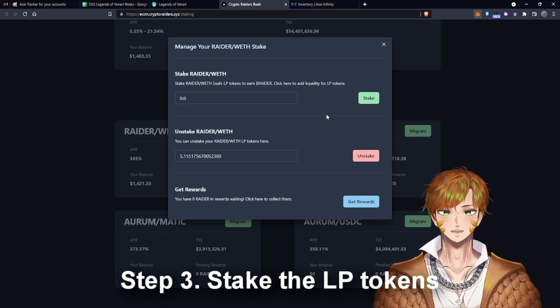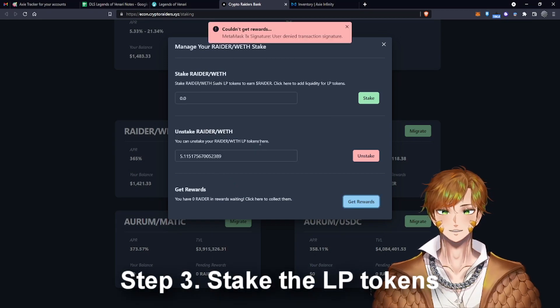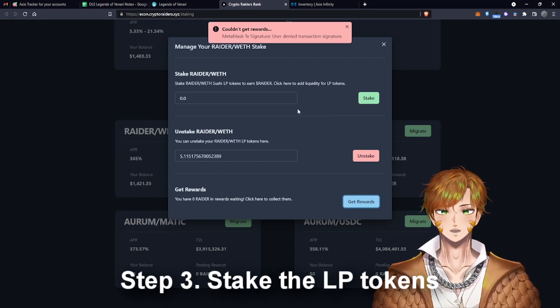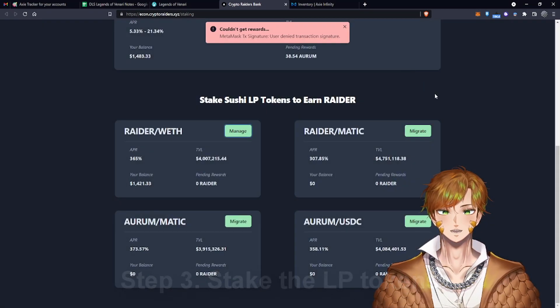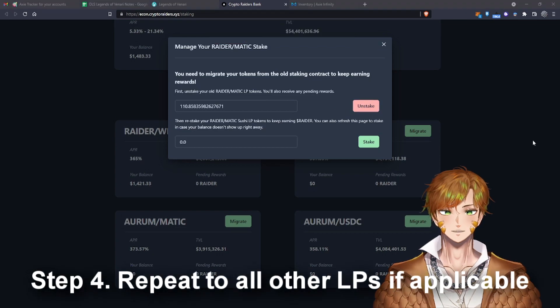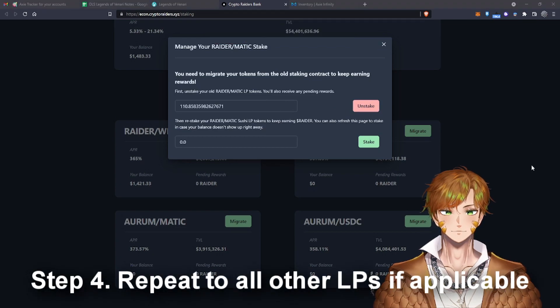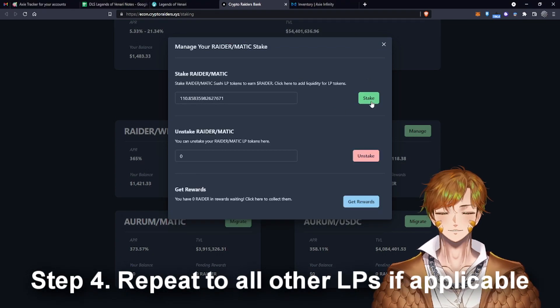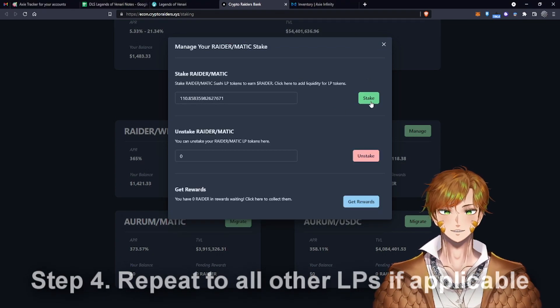Okay, now we've migrated our LP tokens and just have to do that to each and every LP you have. Okay, now we have unstaked.